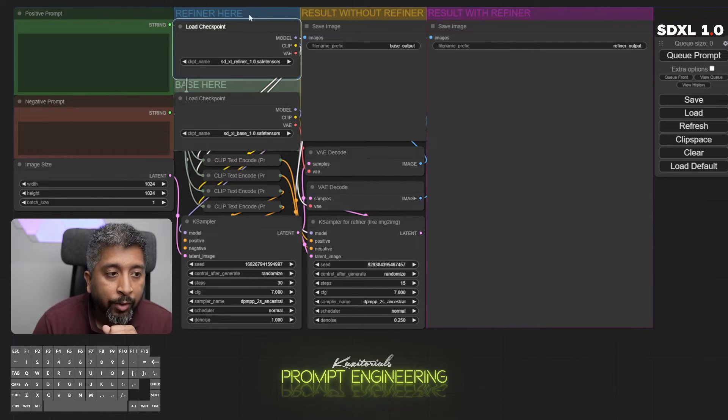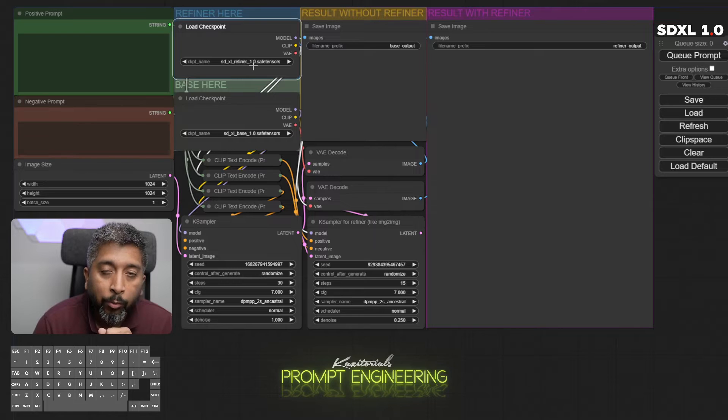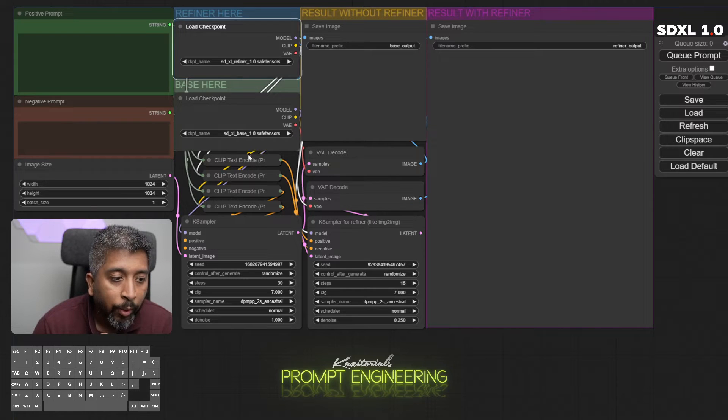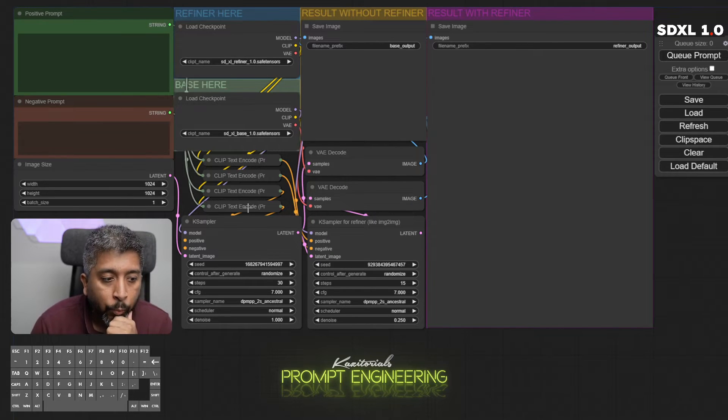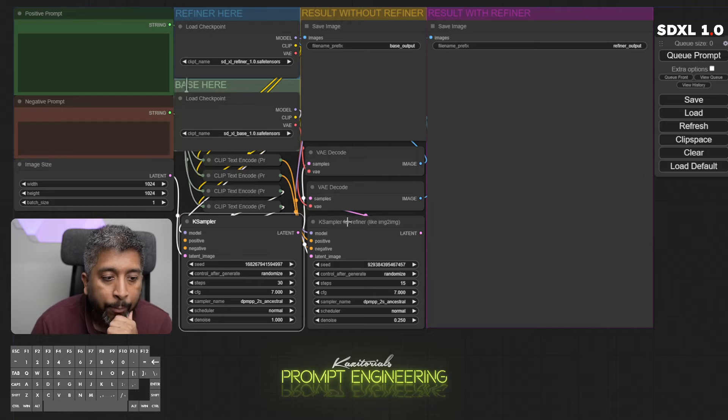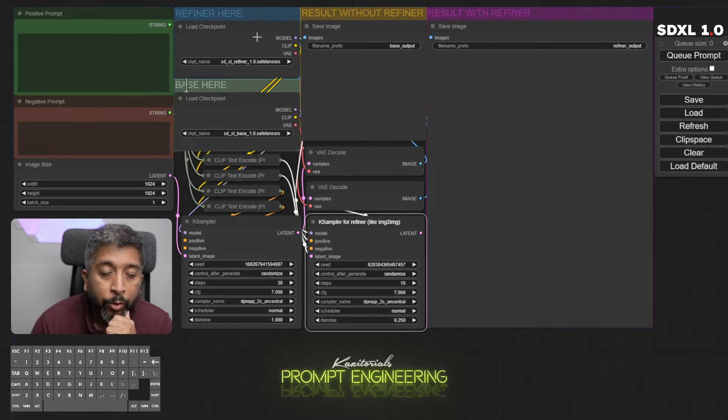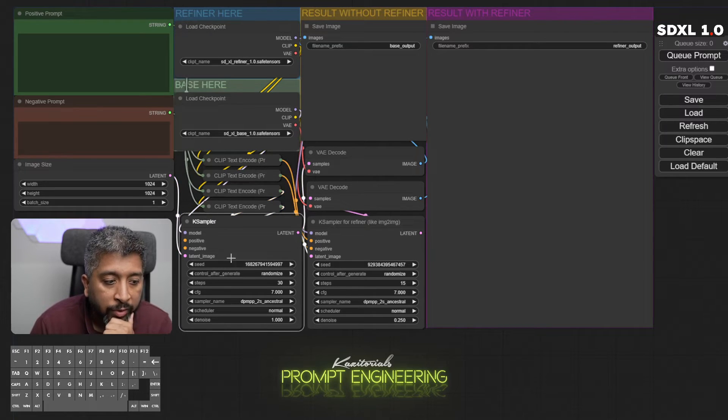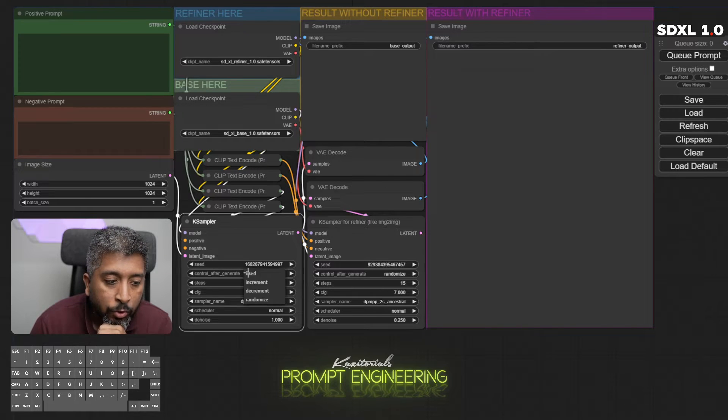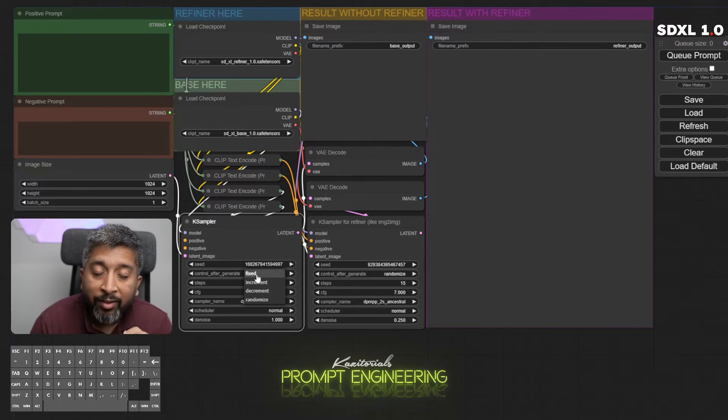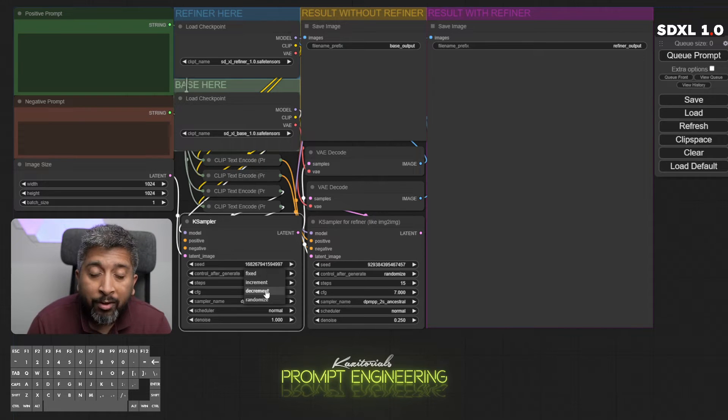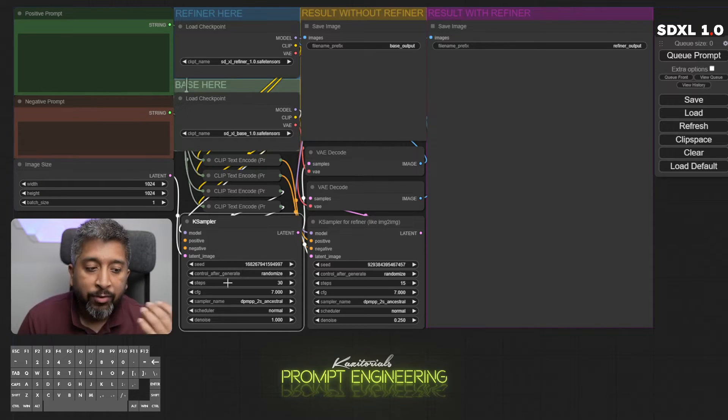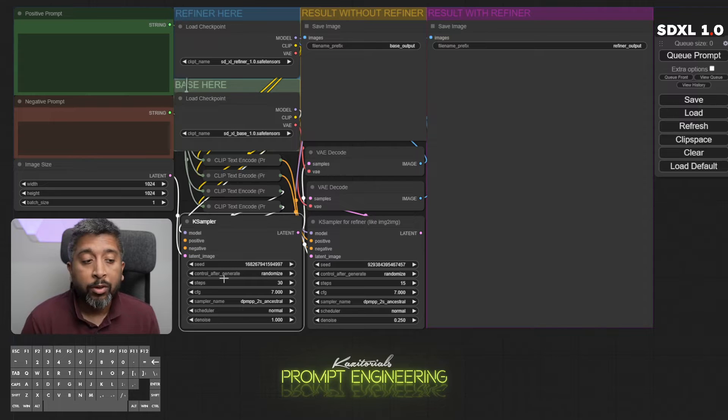This node is used for the base checkpoint model, here we have the refiner checkpoint model. Next we have the CLIP text encoders. After that we have samplers, one sampler for the base model, one sampler for the refiner model. Under the samplers you see the seed number control after generate lets you select: do you want to use a fixed seed, a random seed, or incremental or decremental seed numbers.